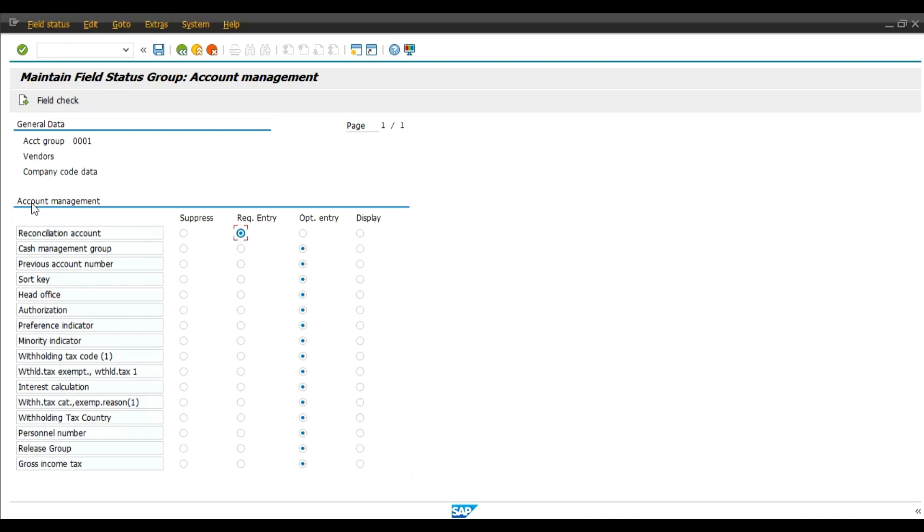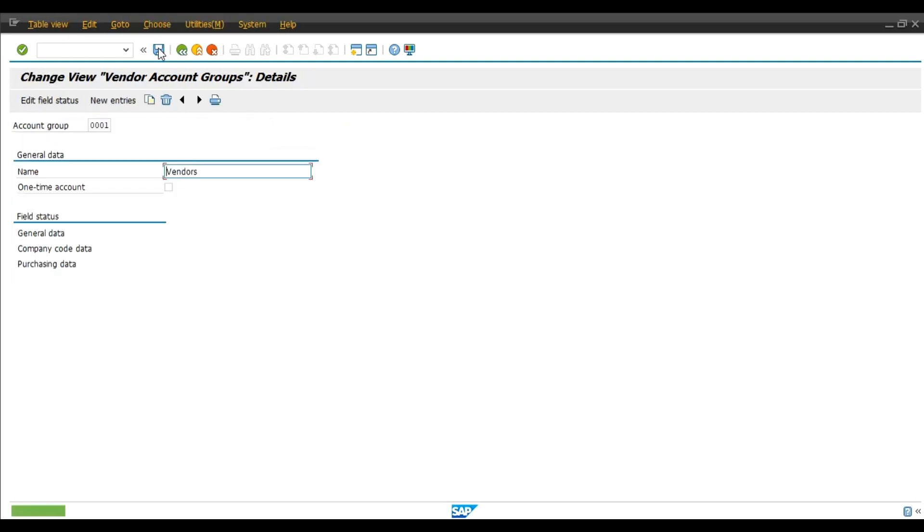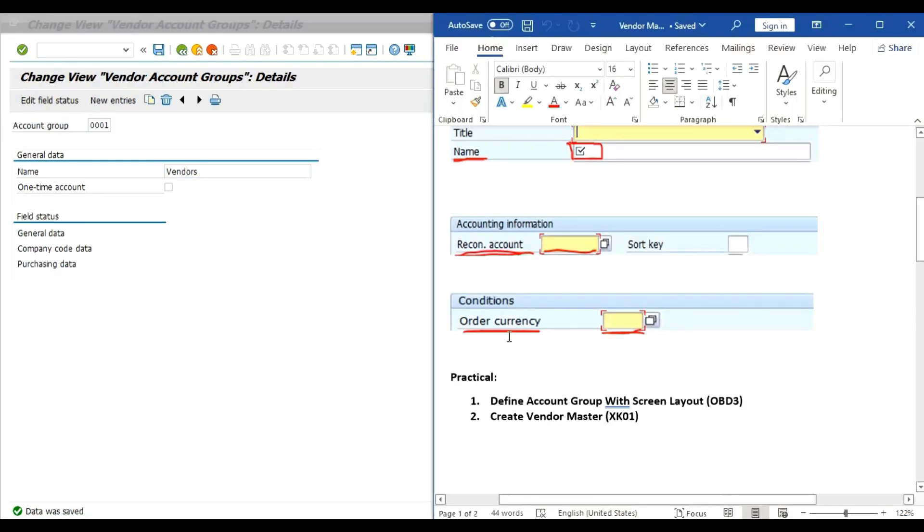Double click and select reconciliation account as a required entry. Account management, reconciliation account, required entry. Save.